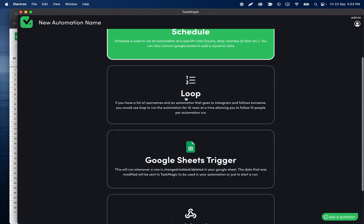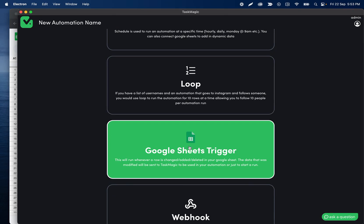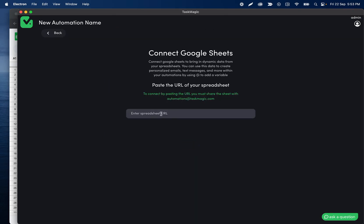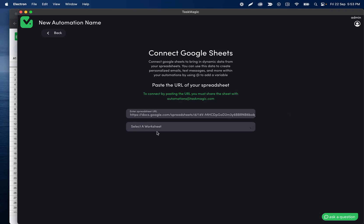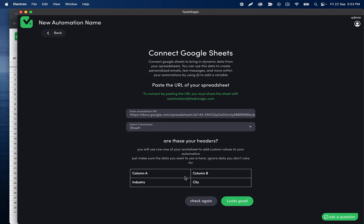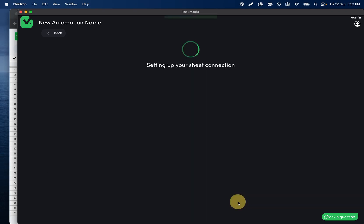And then I'm going to grab the URL and then let's go into Task Magic. I'm going to set up a trigger of Google Sheets trigger. I'll paste the URL and then I am going to select a worksheet once it lets me. We'll select my input worksheet which was sheet one and those are my two variables, so I'll click looks good.